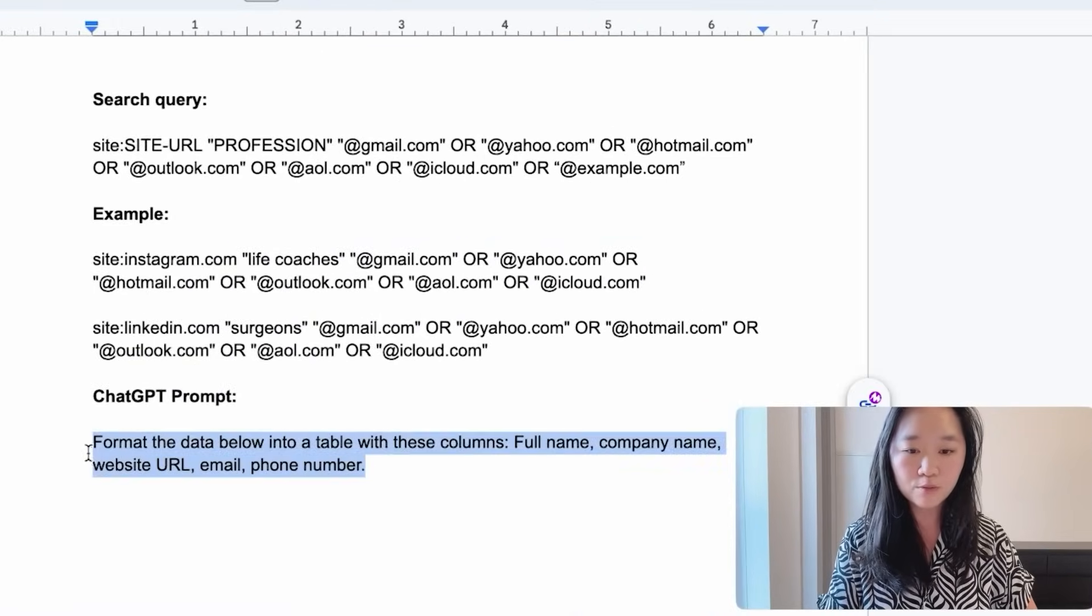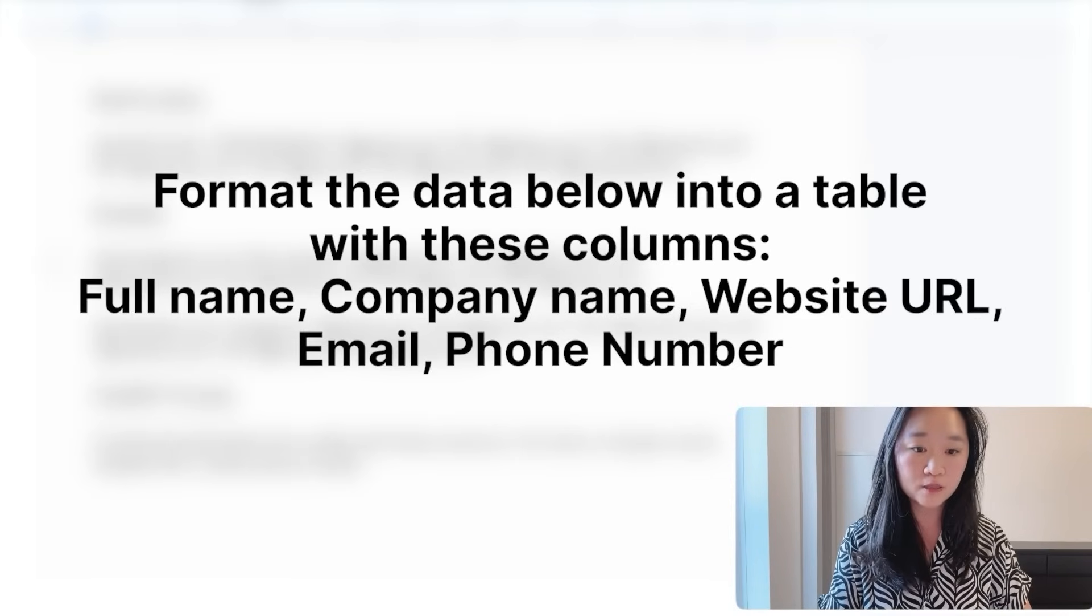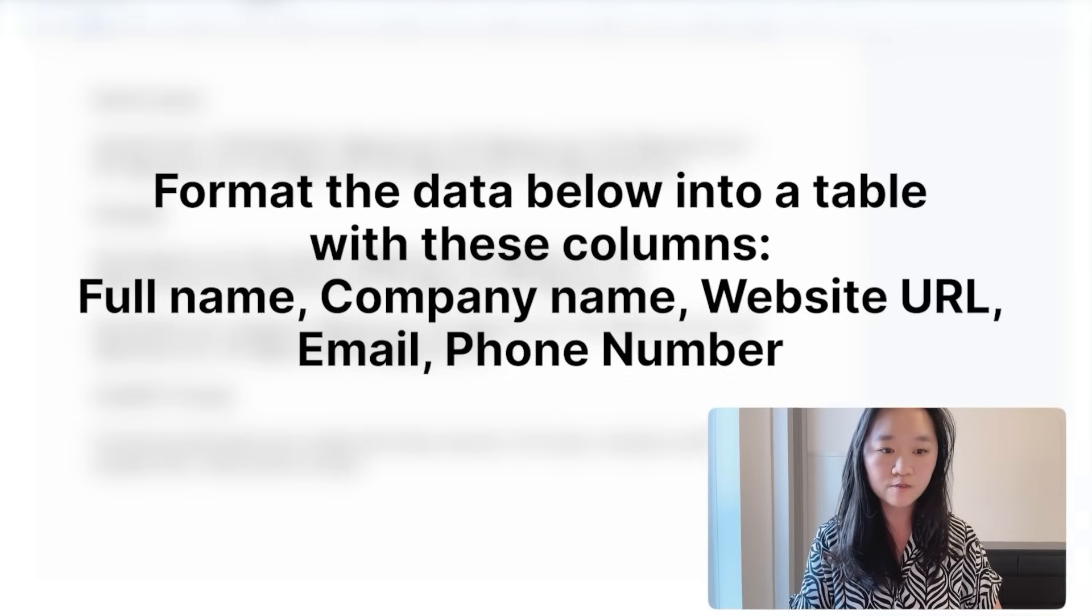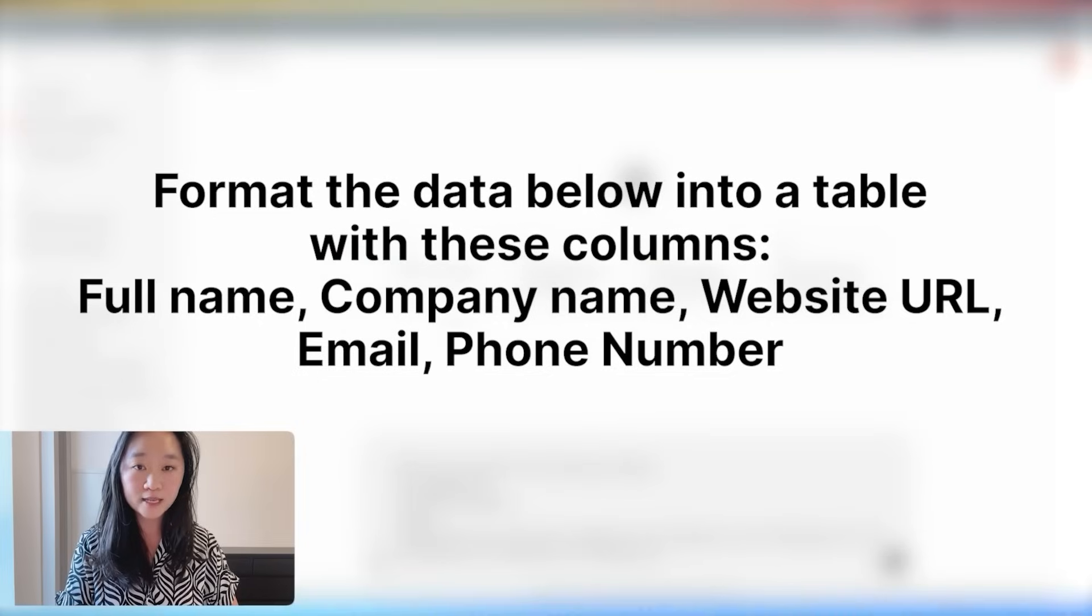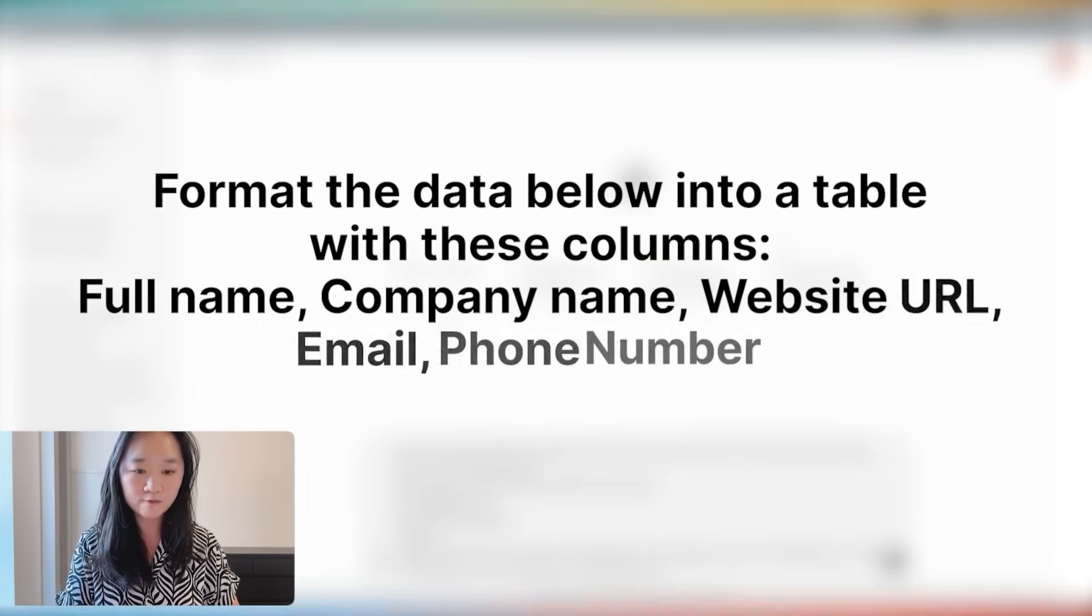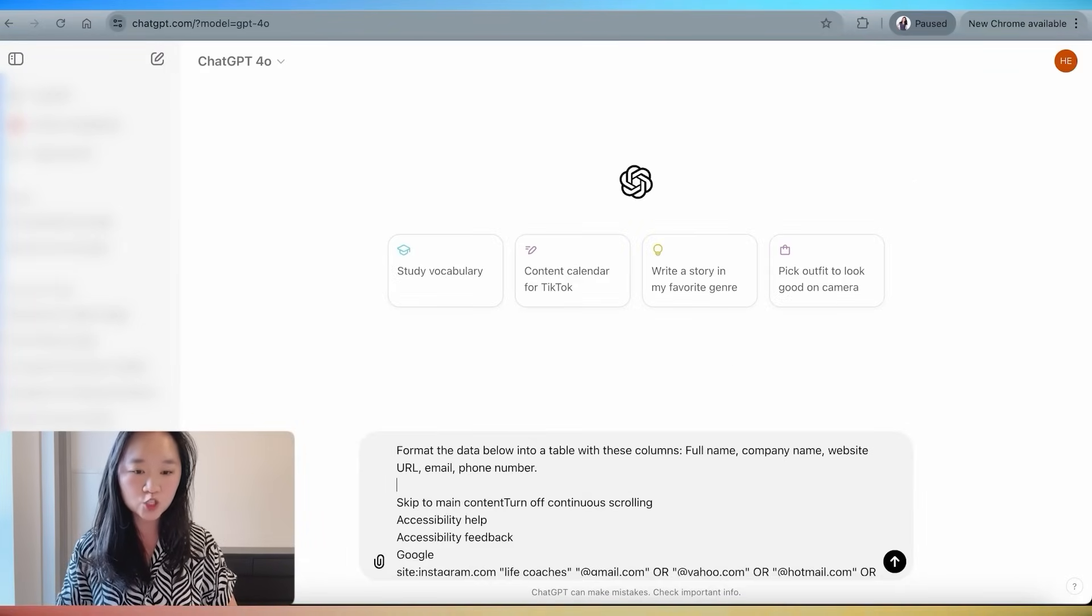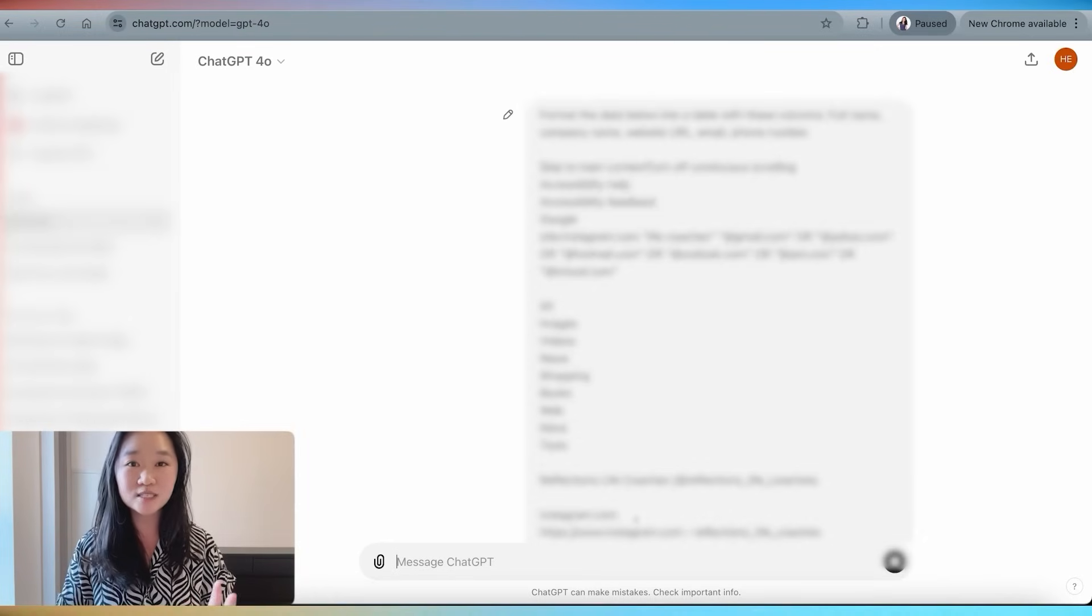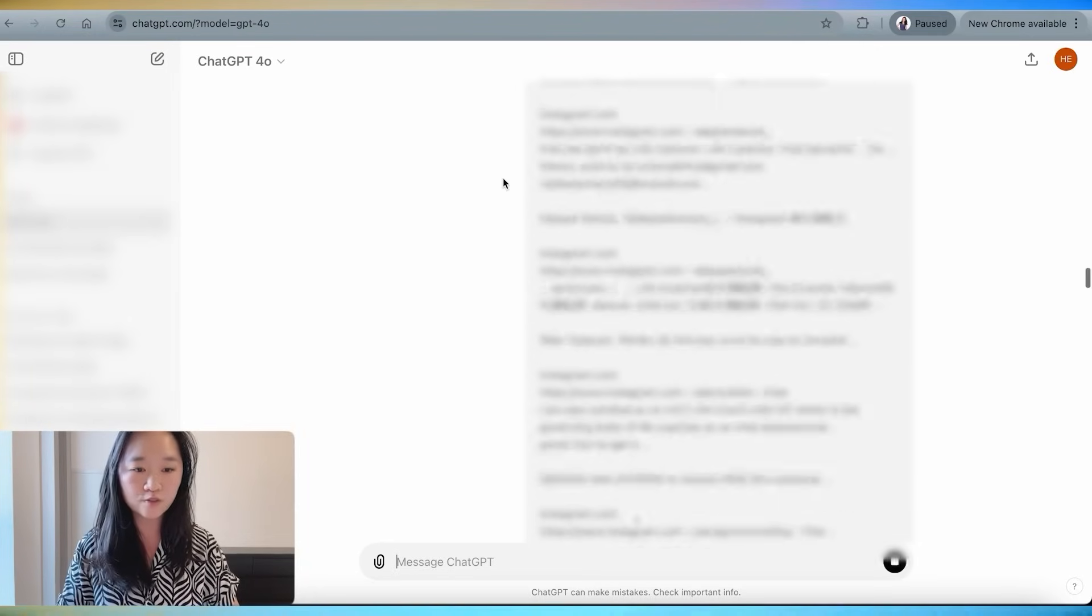And then I'm going to scroll to the top and use the following prompt, which I also have on this Google doc right here. And the prompt is format the data below into a table with these columns: full name, company name, website URL, email, and phone number. And all I need to do is to press enter and ChatGPT will do all of the hard work for me.